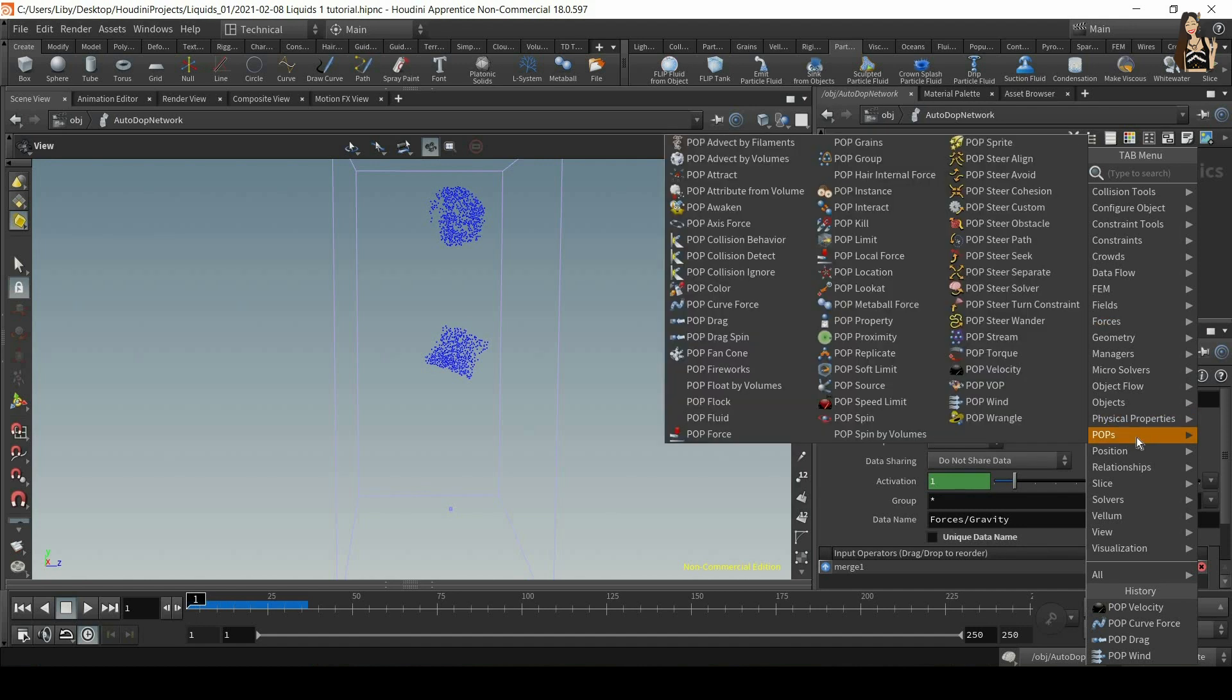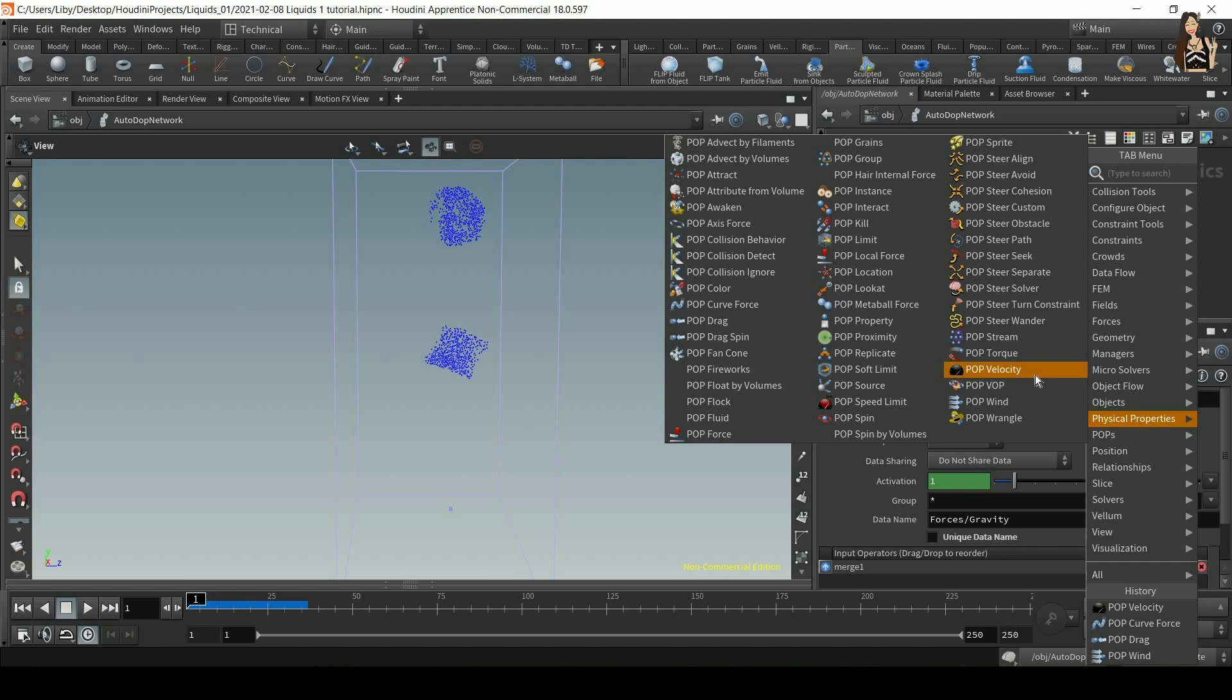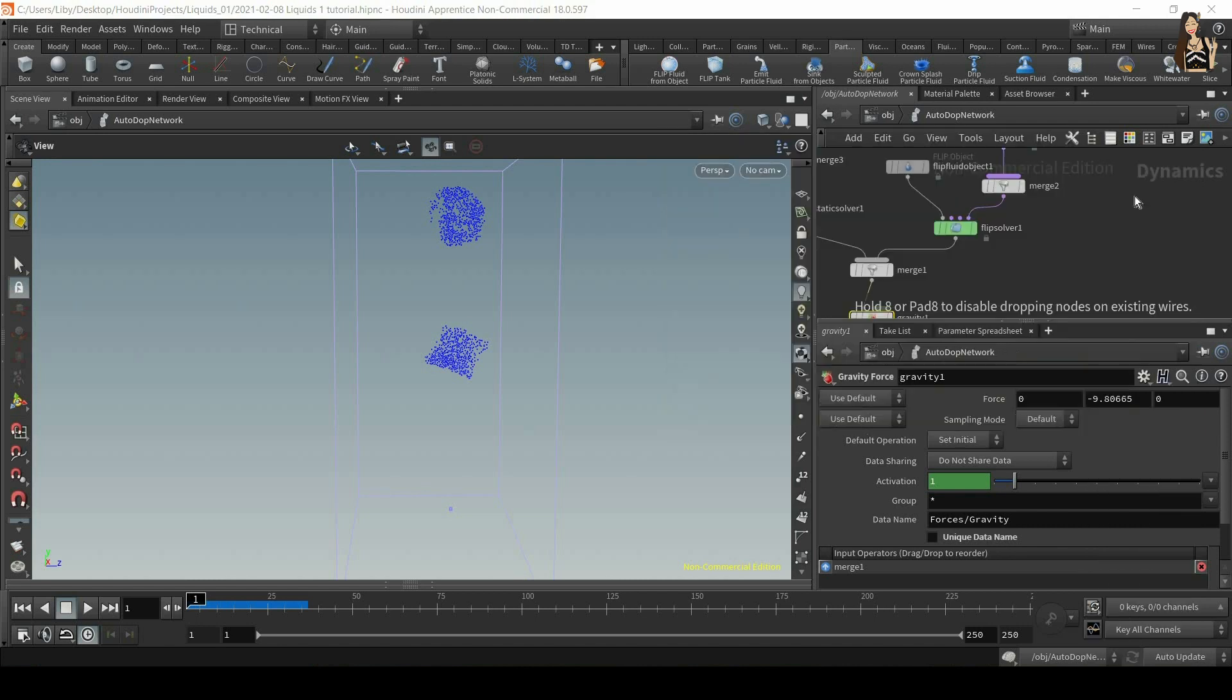For example, gravity, which we can use for our particle simulation and for our liquid simulation. But we also have pops. So because our liquid is also made out of particles, we can apply the particle forces to it as well. So pop forces such as pop wind or pop velocity. So for a start, let's create a pop velocity.